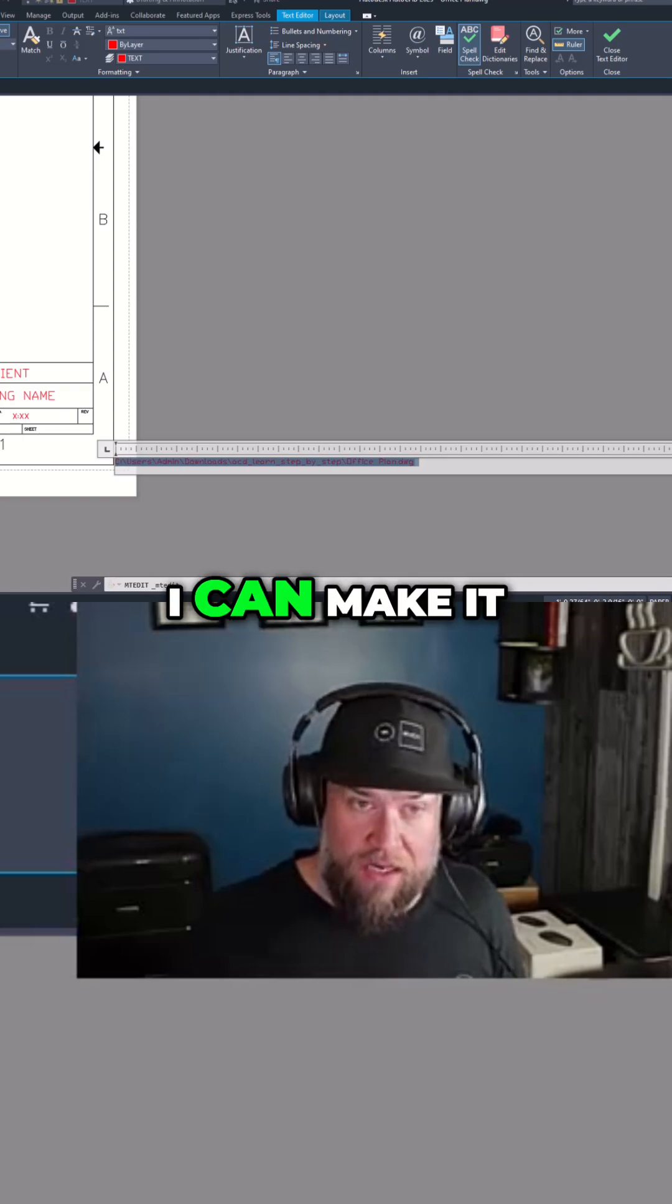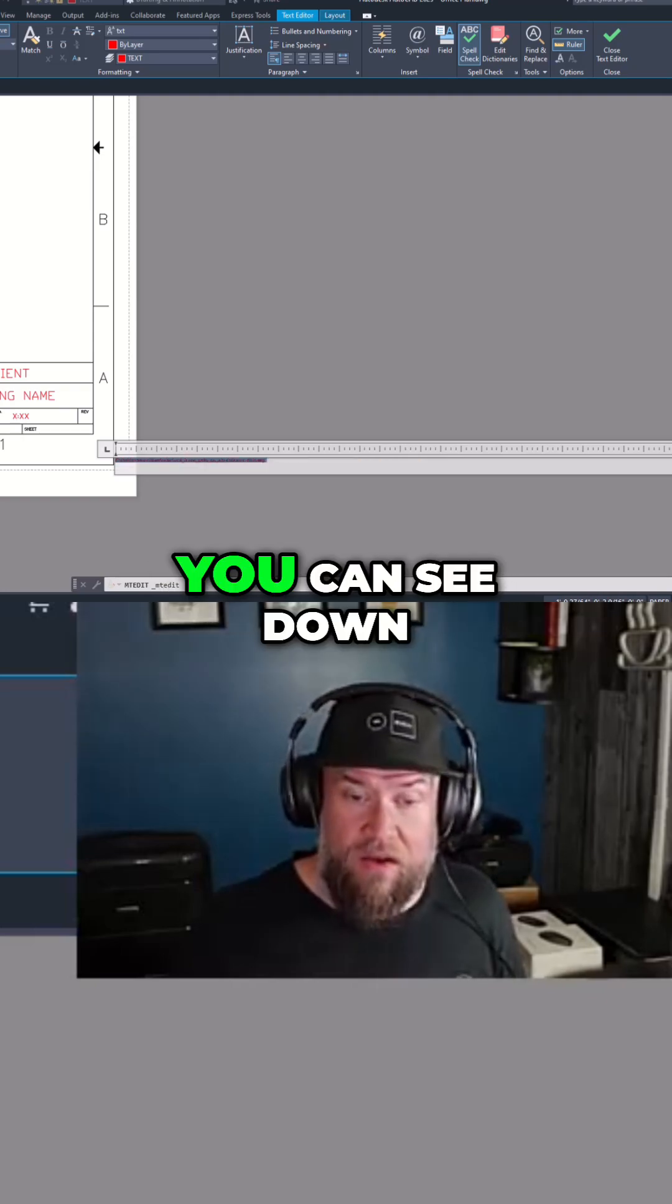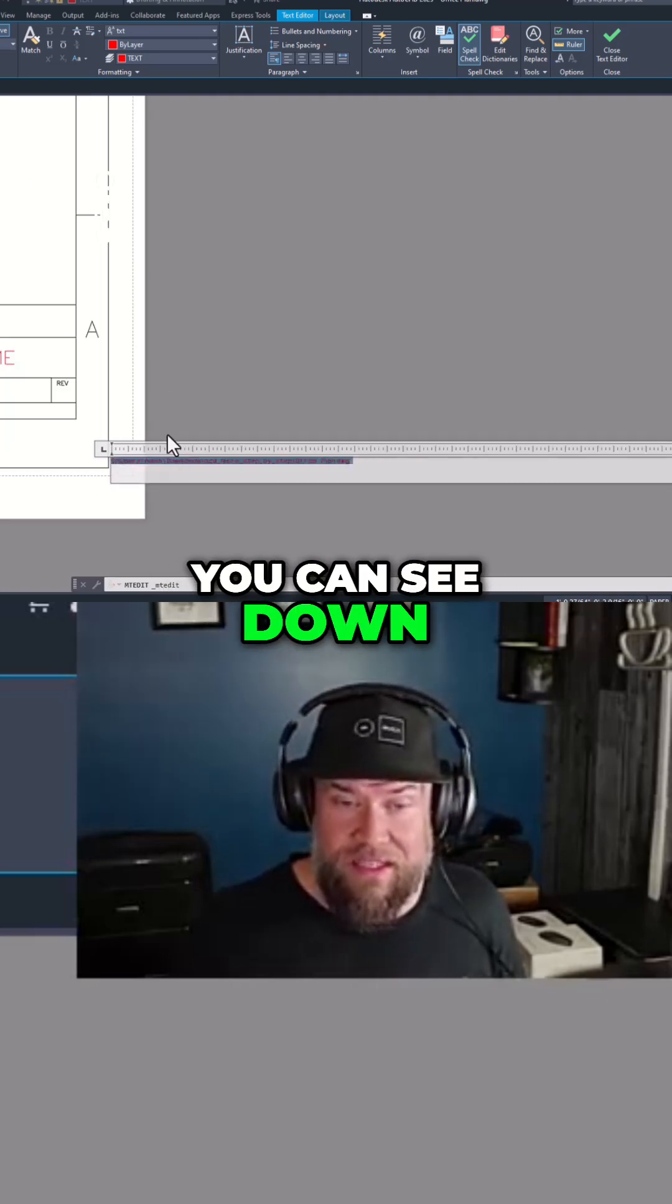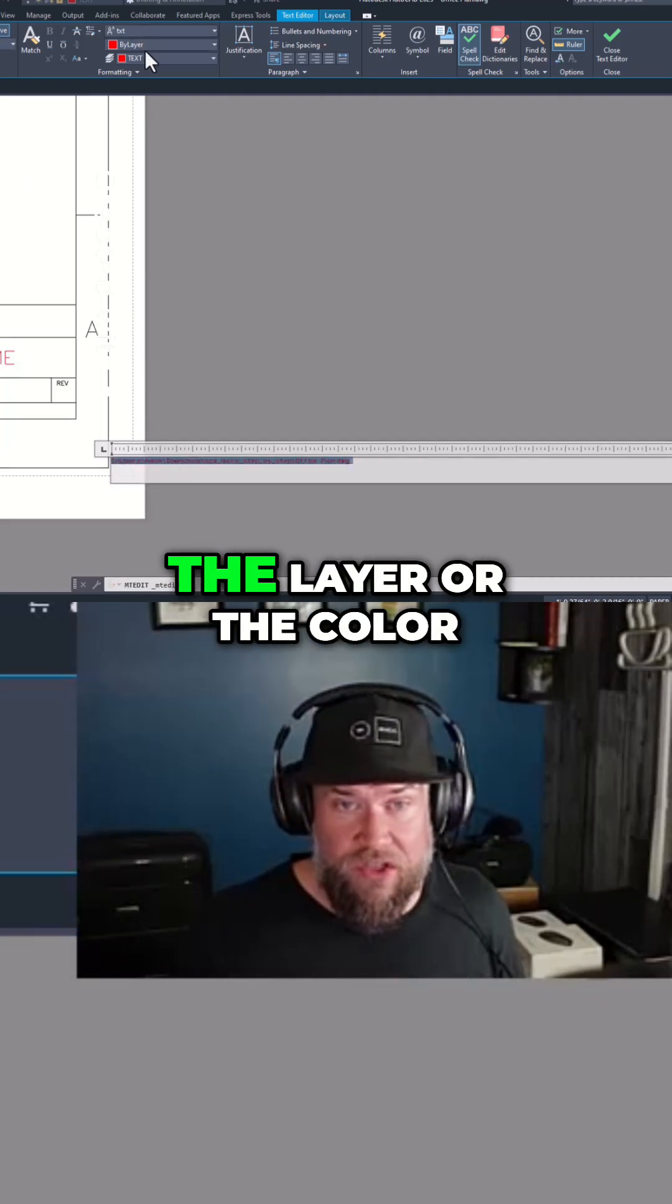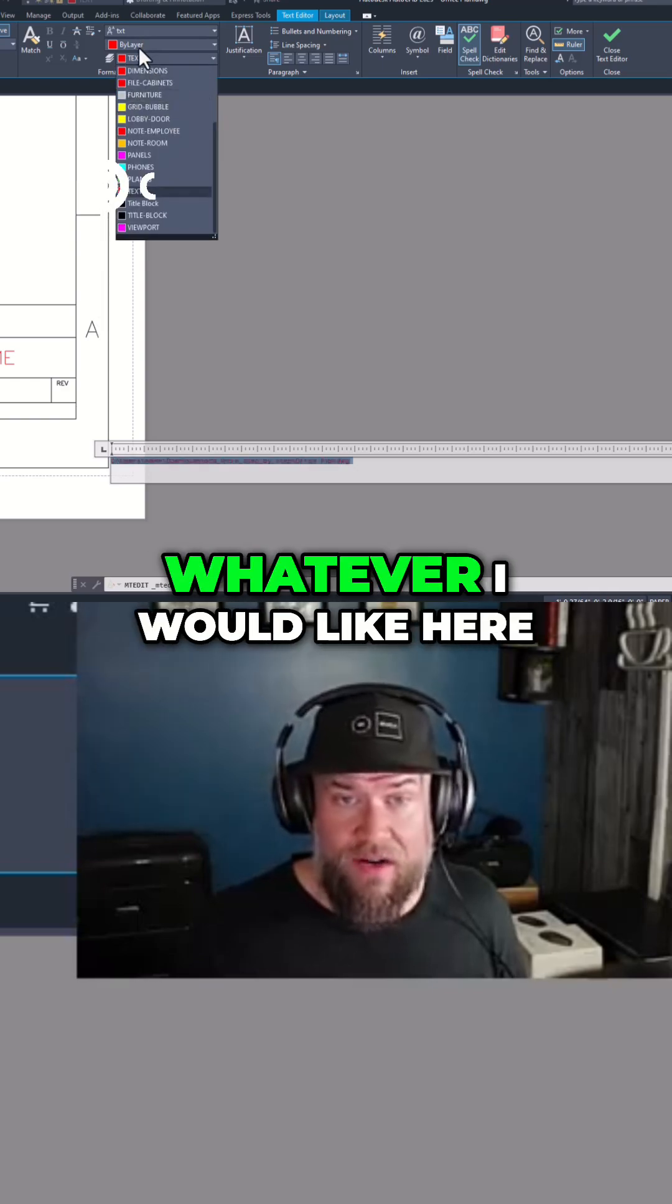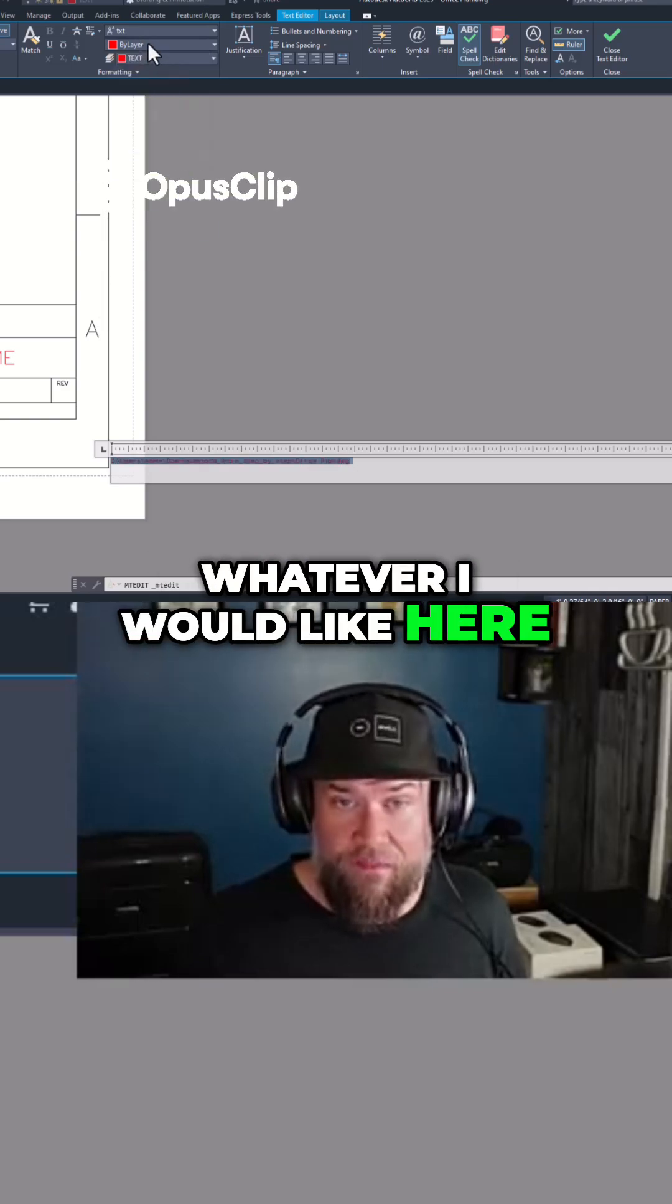If I want to make this smaller, I can make it 1/16th high. You can see down there I can change the layer or the color, whatever I would like here.